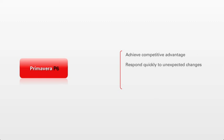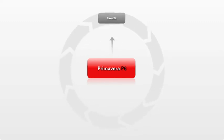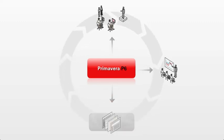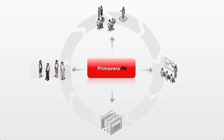Primavera P6 can help you achieve a competitive advantage, respond quickly to unexpected changes, improve collaboration and create value for your organizations and stakeholders all through effective optimization and management of projects, programs, portfolios and people.